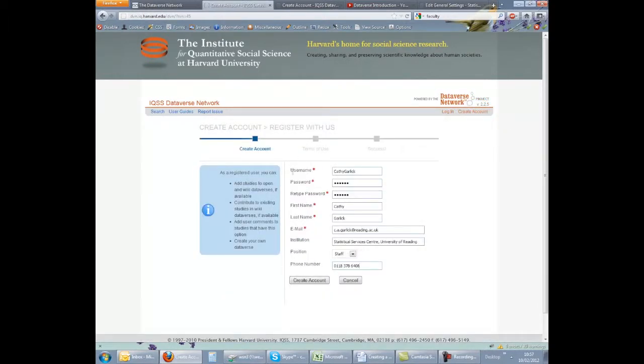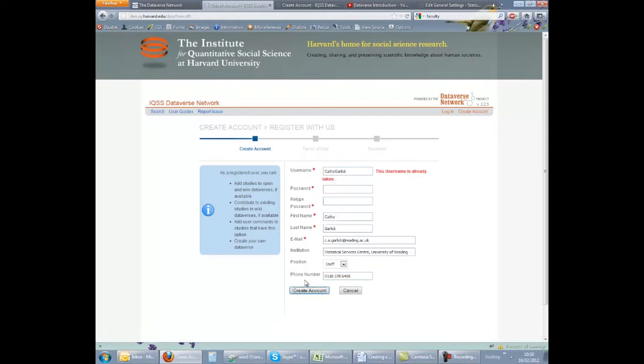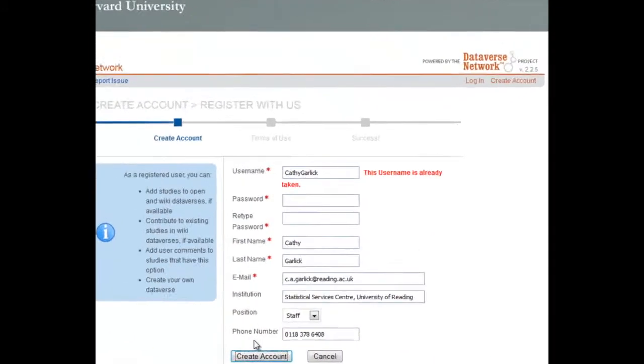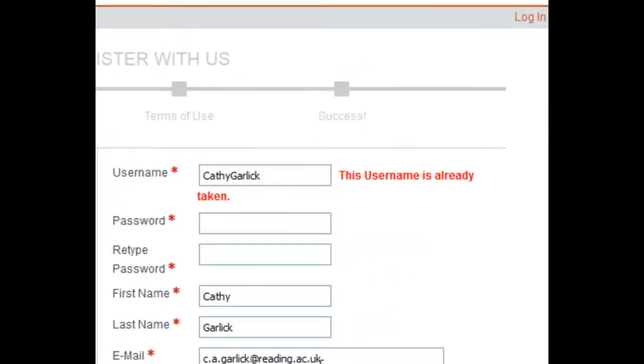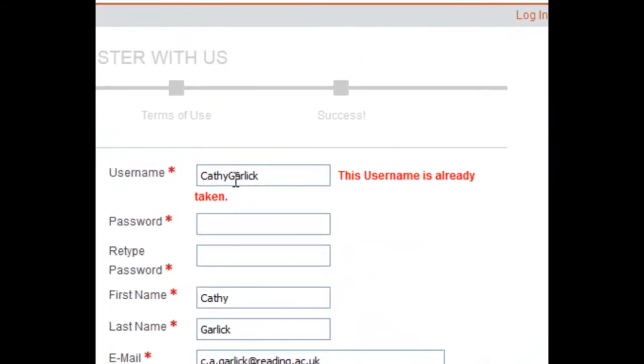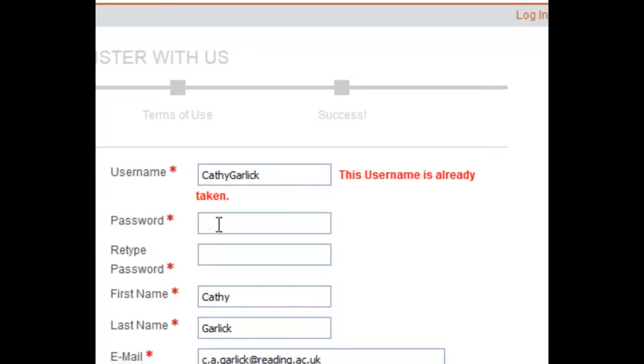Complete the form, noting that items marked with an asterisk are compulsory. The username must be unique. When you click the create account button, the system will check to see whether a user with that name already exists. If it does already exist, you should try a different name, not forgetting to retype the password, which will have cleared.